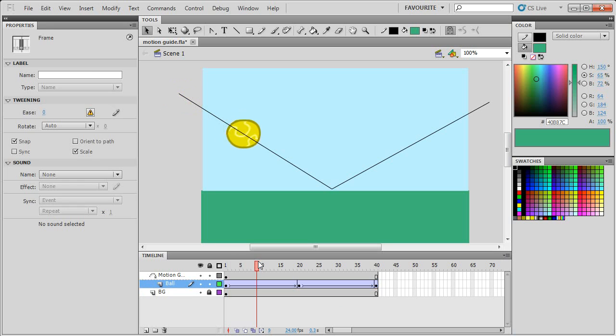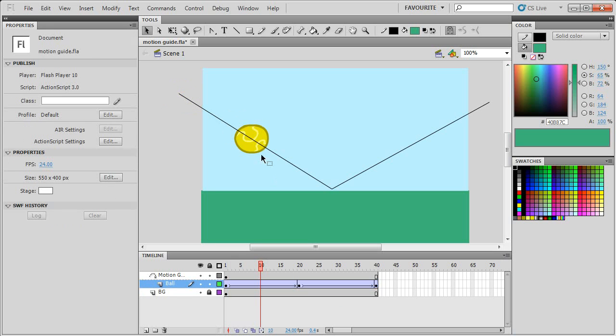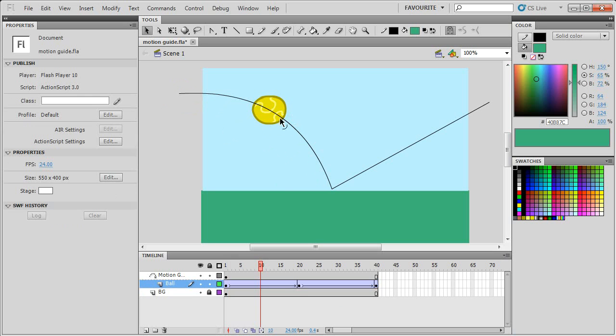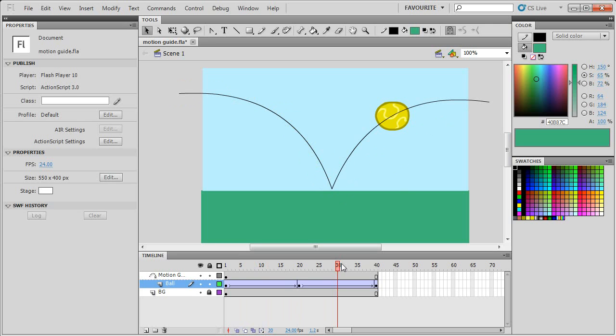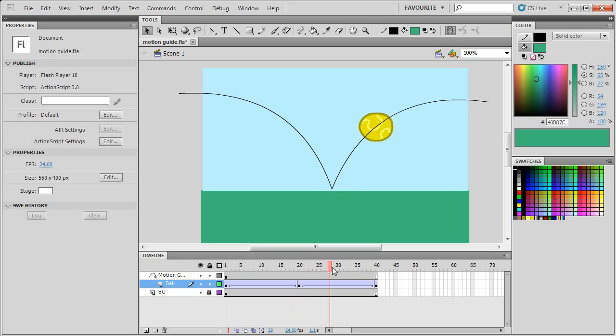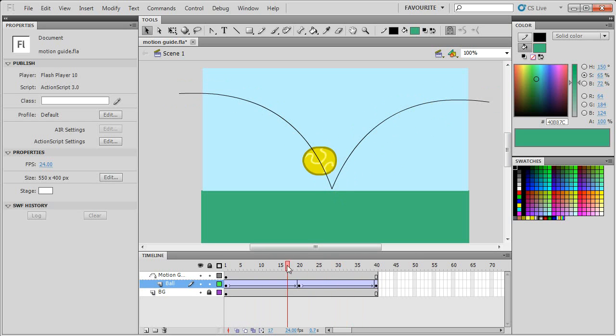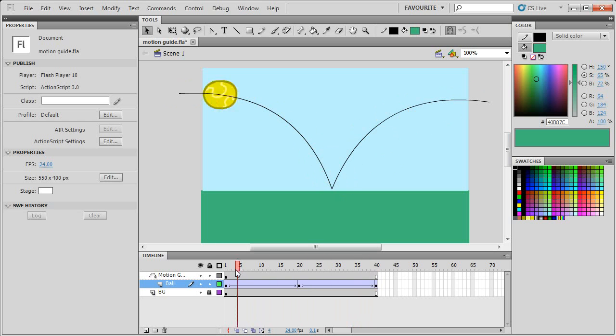So what this means is if I bend this line, then the ball will now follow the line and move in the curve in this arc. This is how you add a simple motion guide to a classic tween to be able to add more interesting animations that don't always move in a straight line.